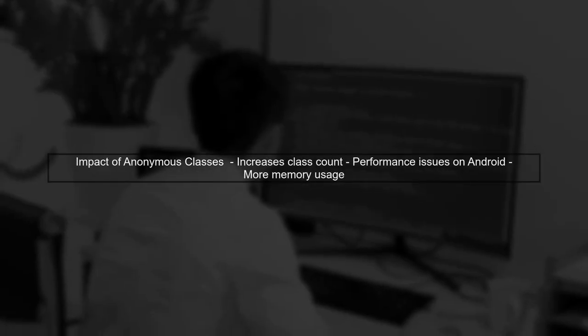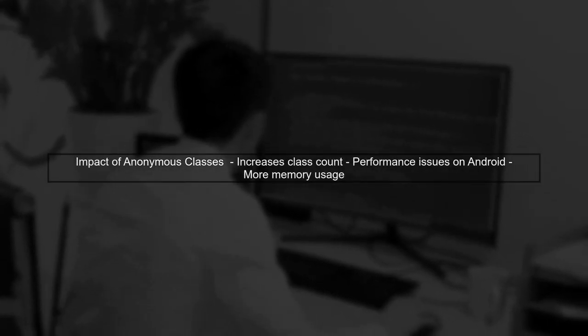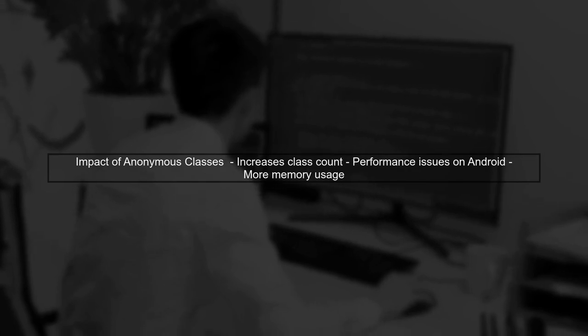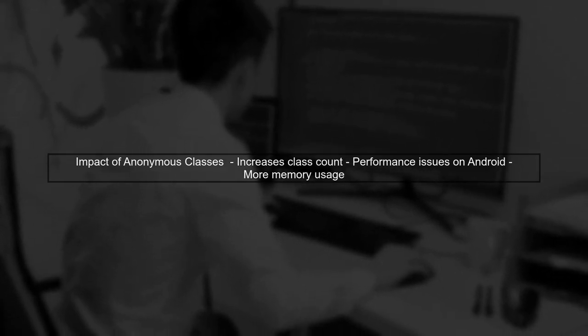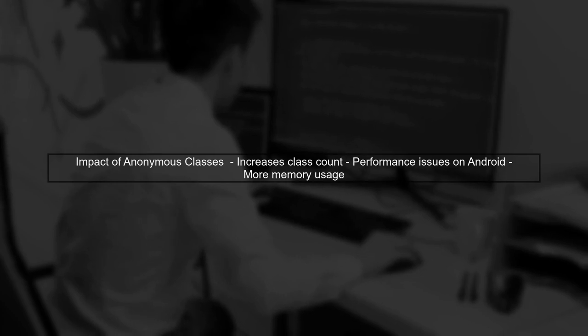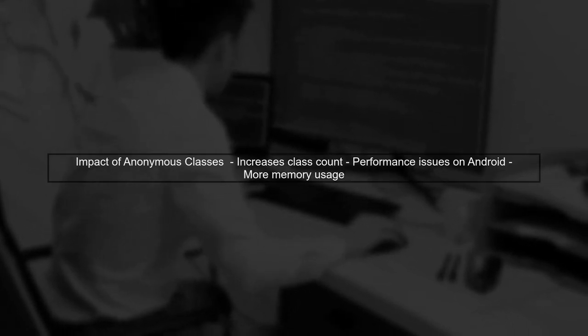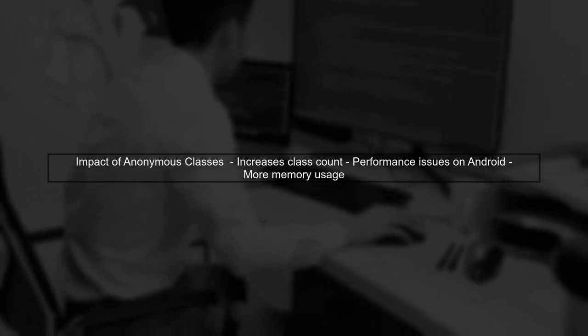This design choice means that every anonymous class contributes to the overall class count in your application. This can lead to performance issues, especially on constrained platforms like Android.